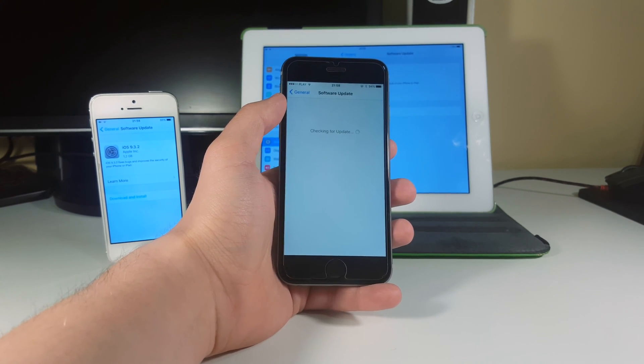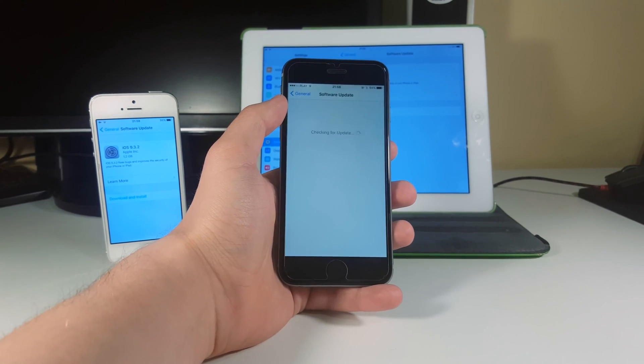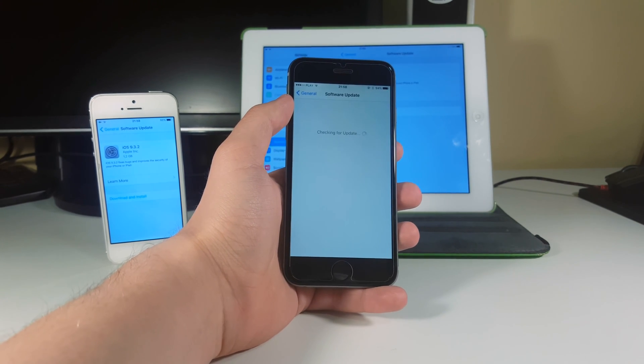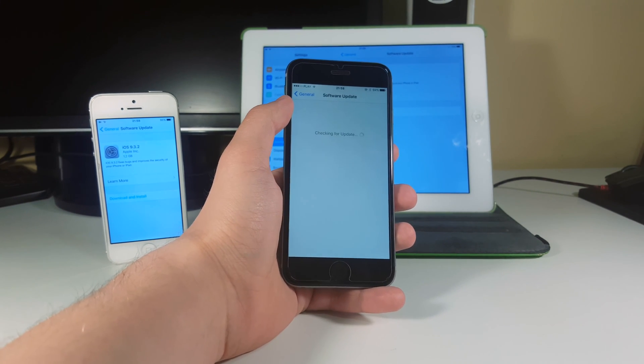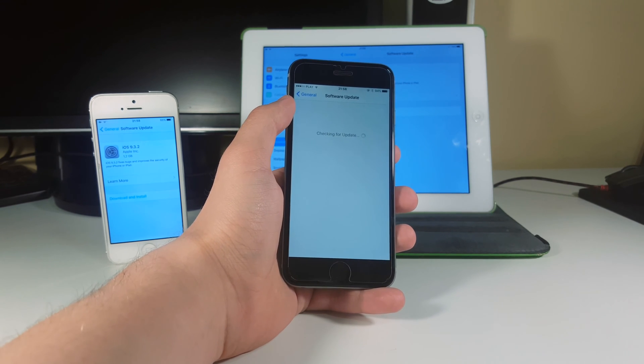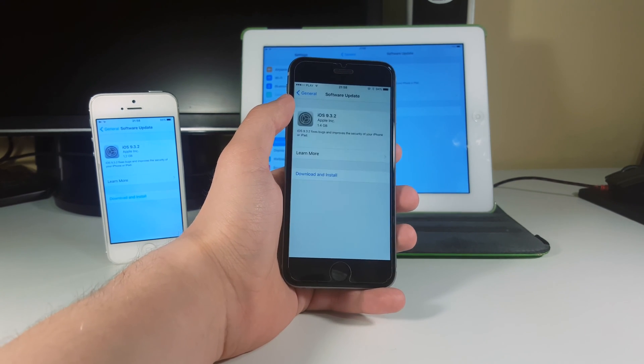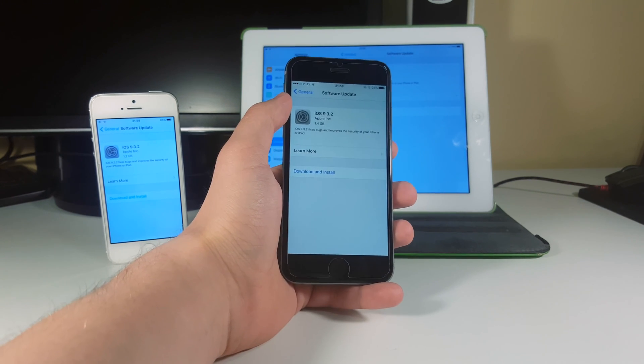There have been a huge wave through iOS 9.3.2 beta versions. There have been four beta versions that were made for this firmware, and now it's already available to us.